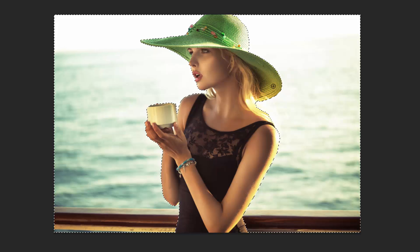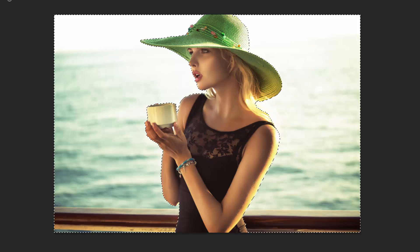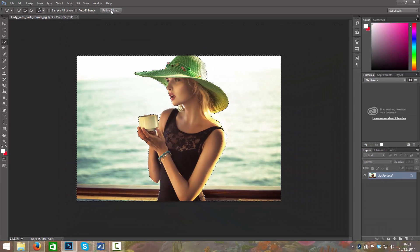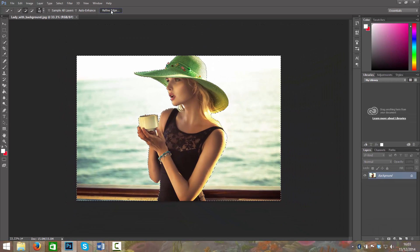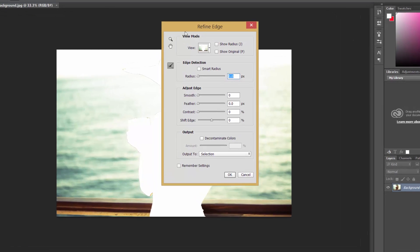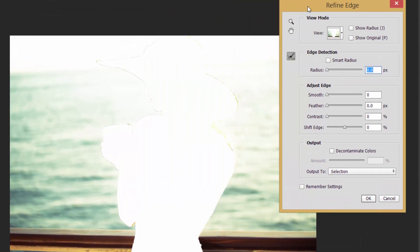So what we need to do then is click Refine Edge, and this will just make the edging a lot better. As you can see, some of the edging isn't right.